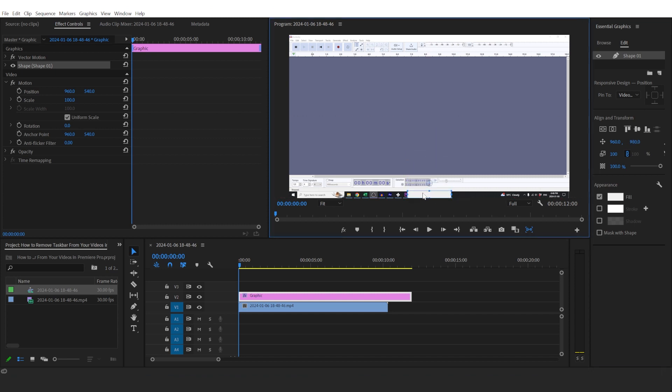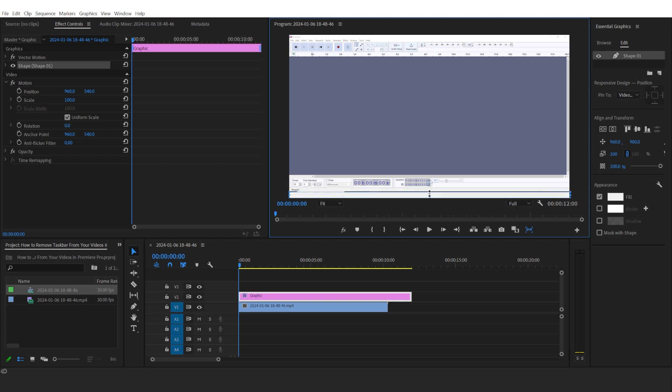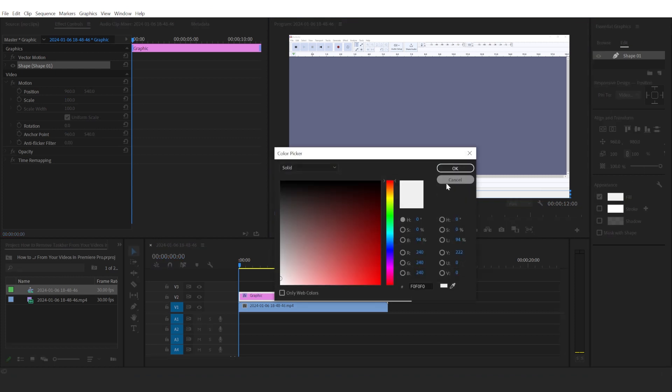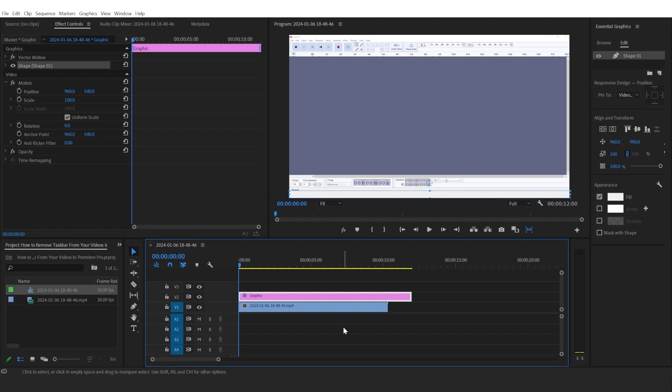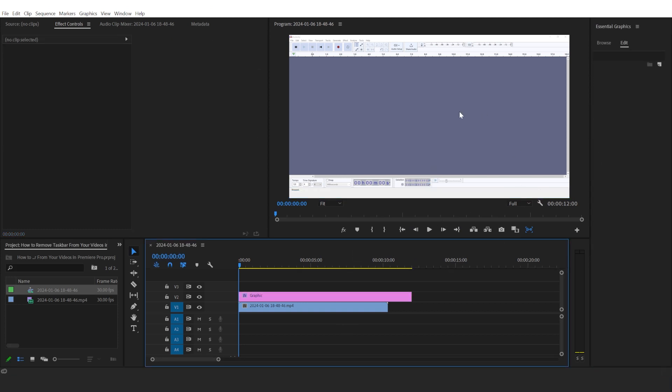Make it so that it covers your taskbar. In case it doesn't match the color, you'll have to click on Fill, choose this color selection tool, and then just choose the color that is nearby so that it looks identical.